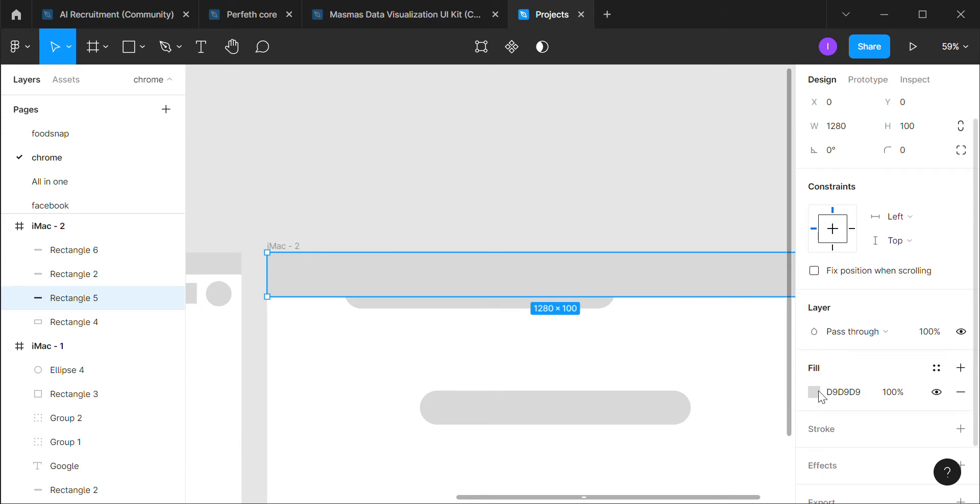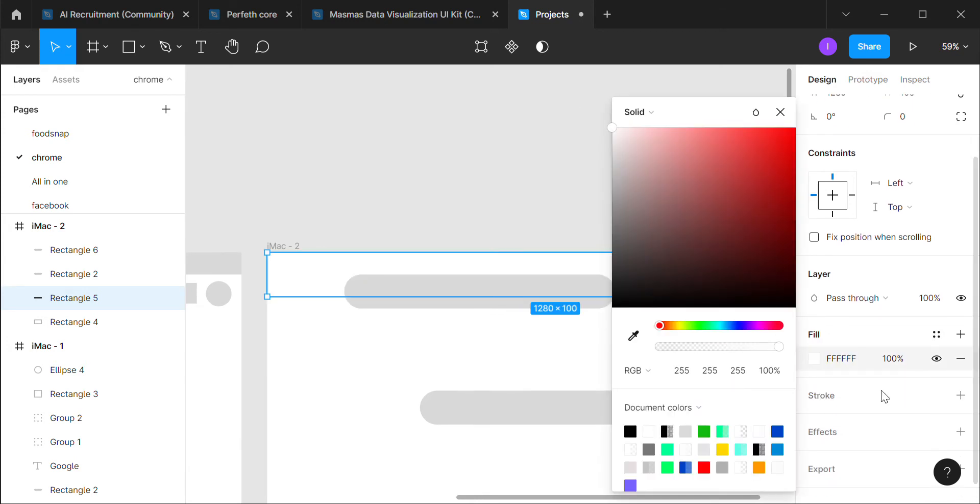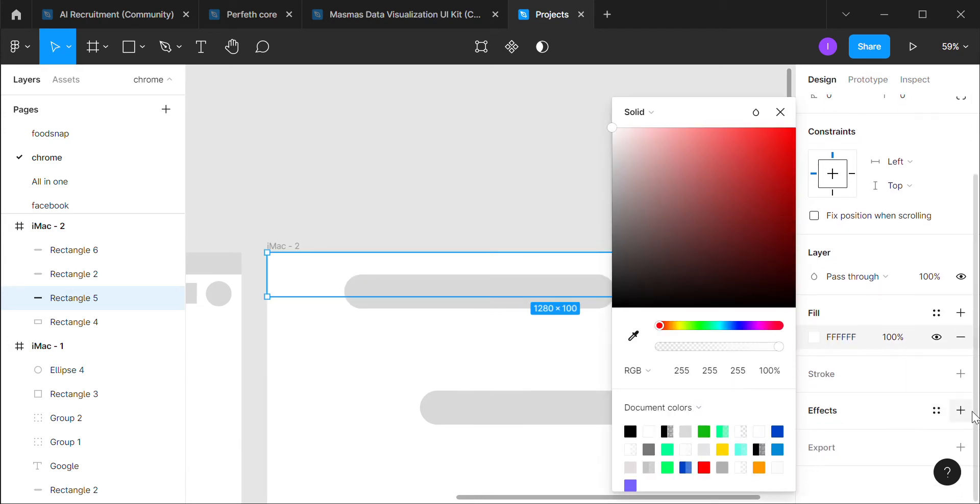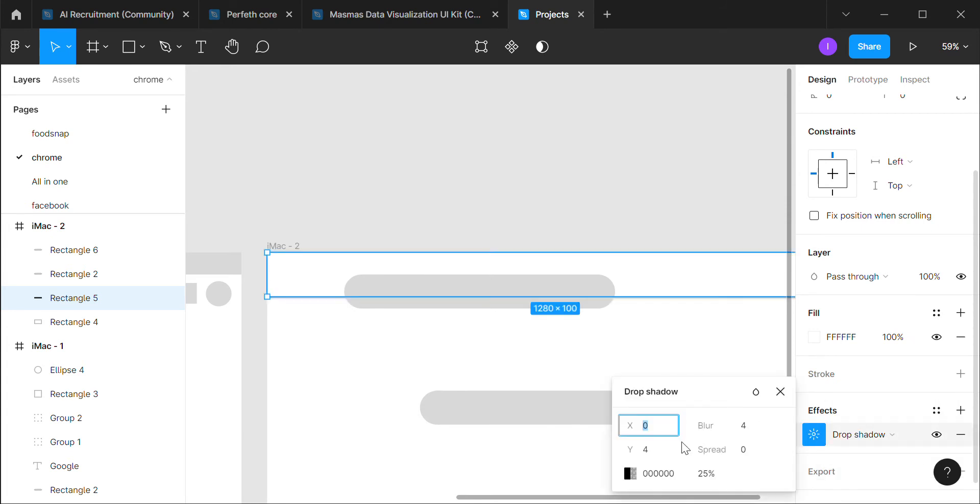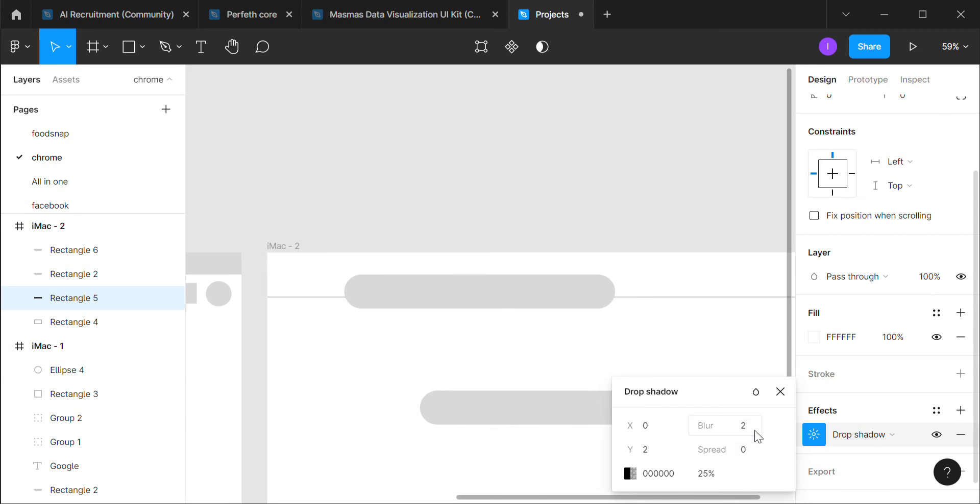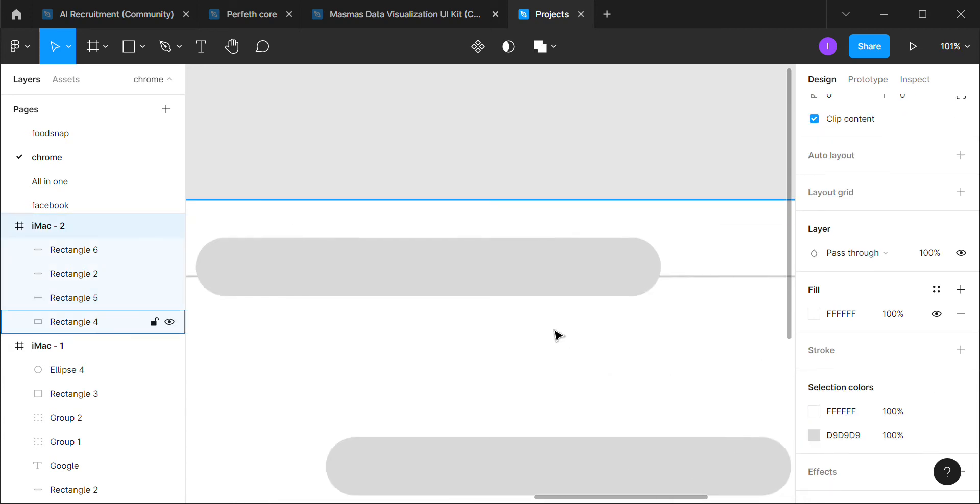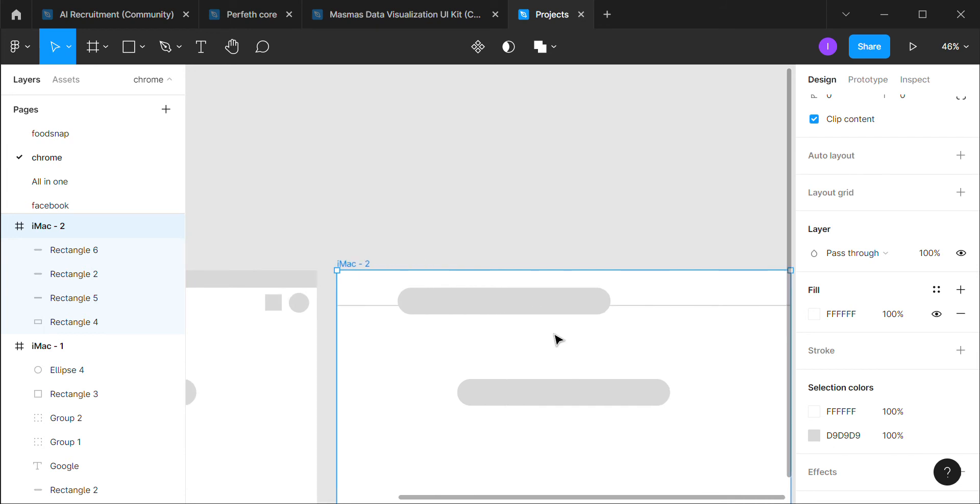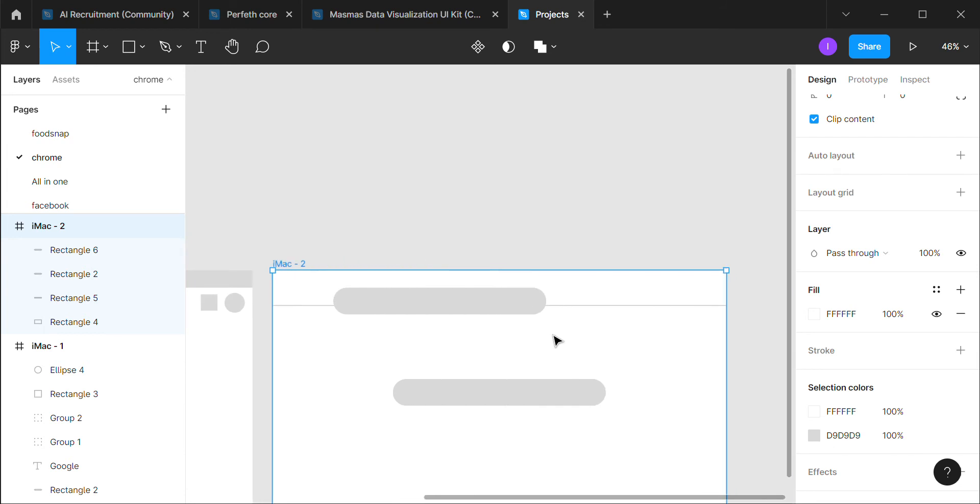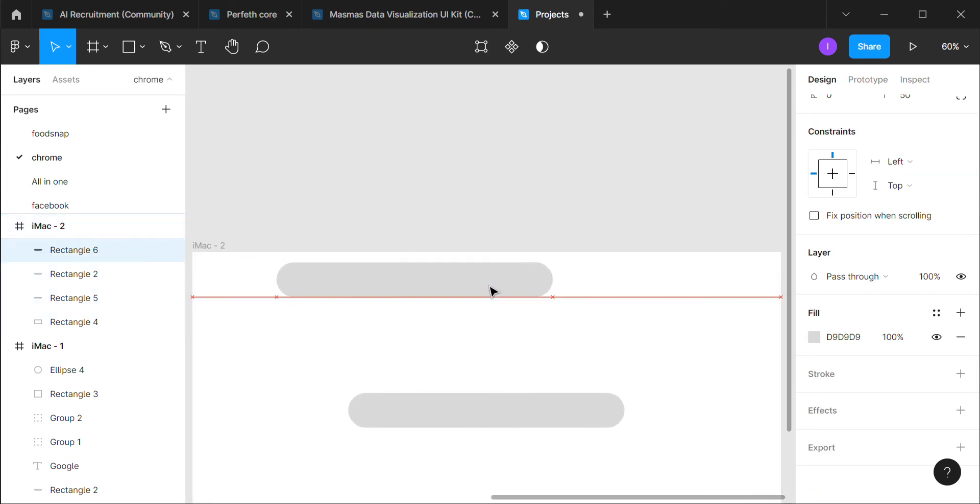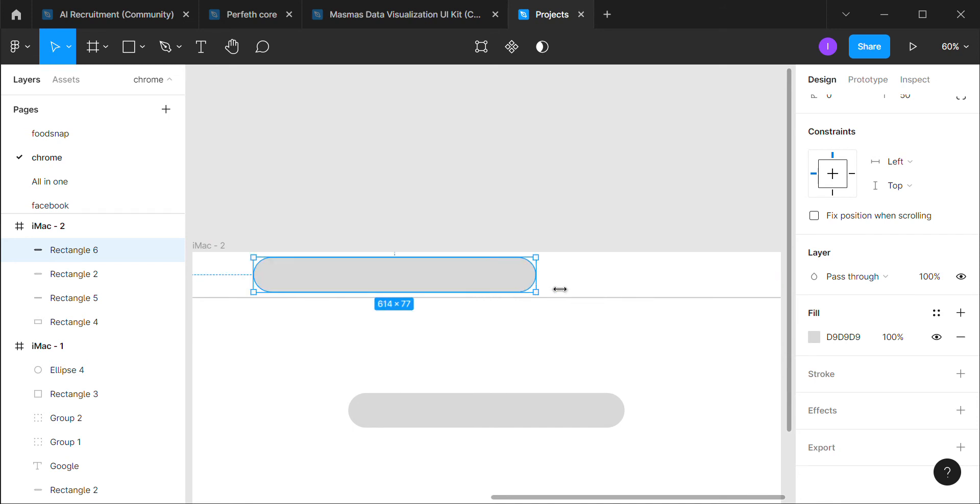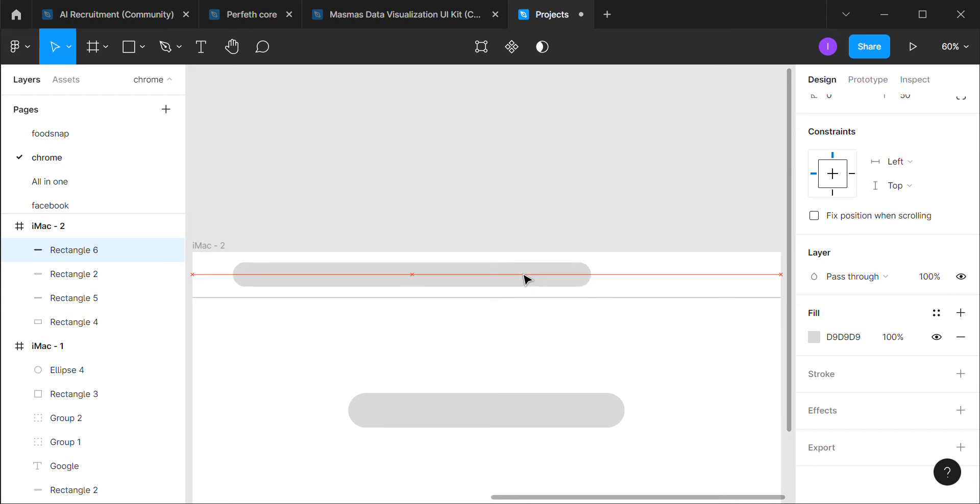We will be making this whole white with the drop shadow effect. Drop shadow effect will be two and two, and we will be making this upper part of the search part.